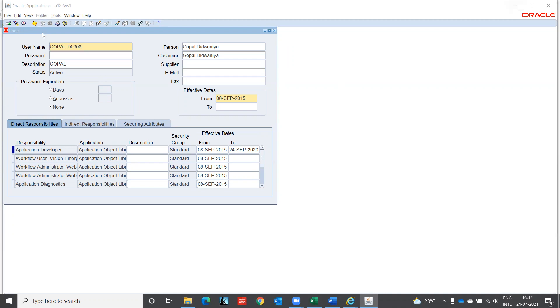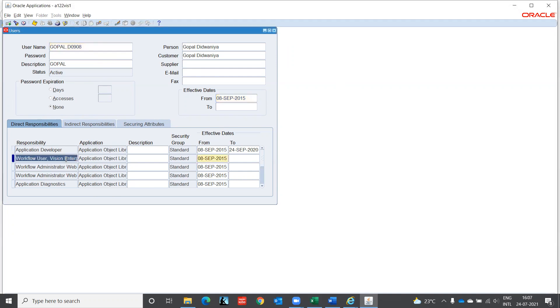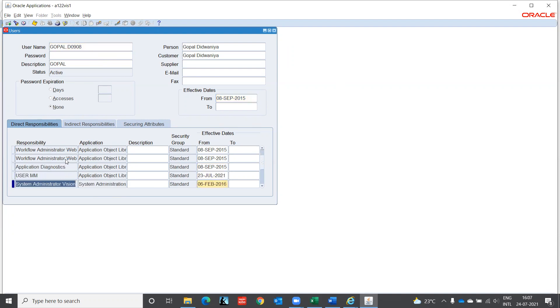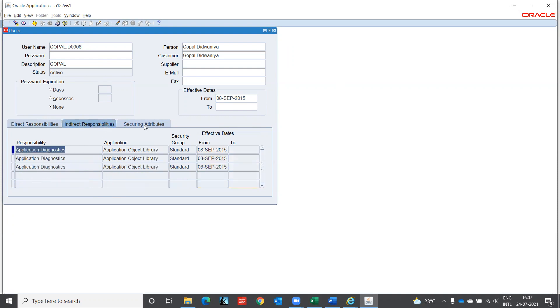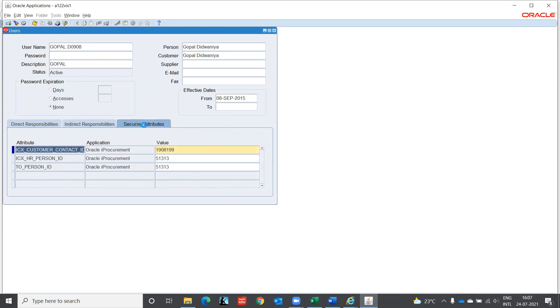So I showed you that I entered the query mode and I come across my user ID and these all are the responsibilities having access to me. And based on this only, I can do different works or whatever is required.